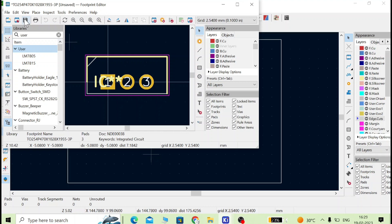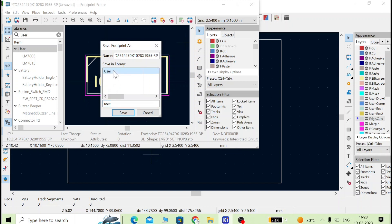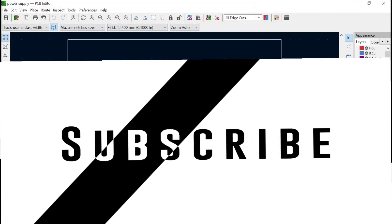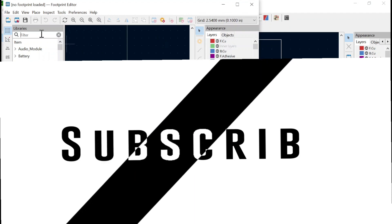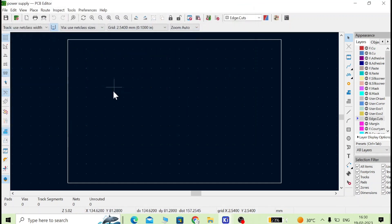Select the LM7915 file from the desktop — the file is now loaded. Select the user library and save. If the save dialog doesn't appear, close with X and it will ask to save — click Yes. In the filter, type 'user', select the user library, and give it the name LM7915, then save. Now go back to the menu, select user, and you can see all three footprint files are there.